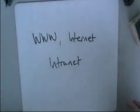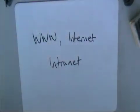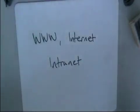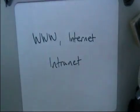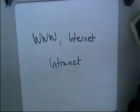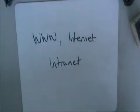World Wide Web. Right then, this video, very short video, is about the World Wide Web, the Internet and an Intranet. Three terms that confuse some people.